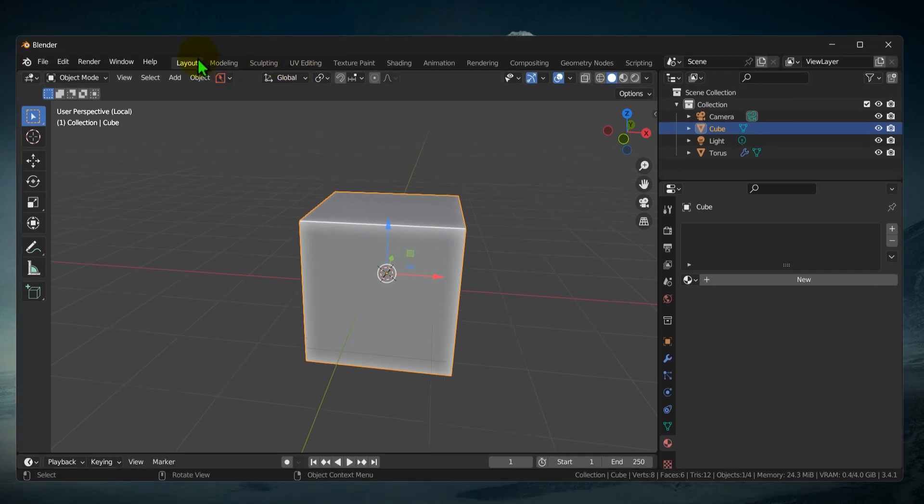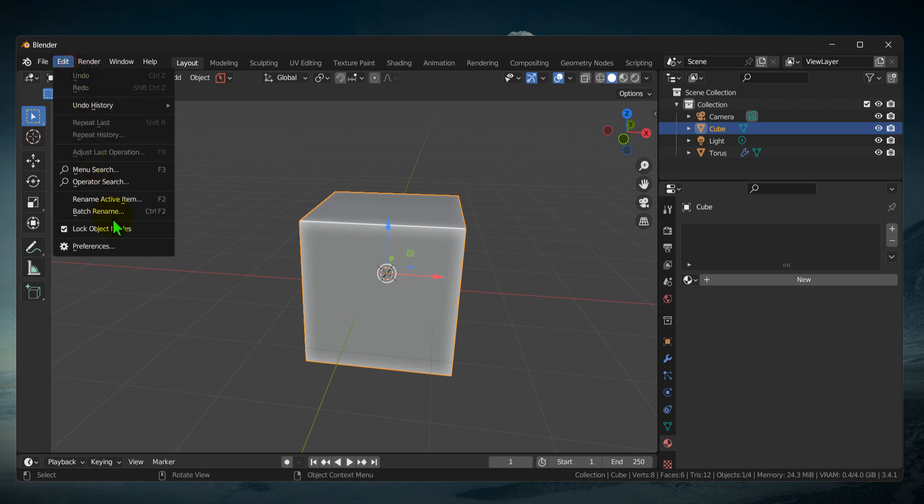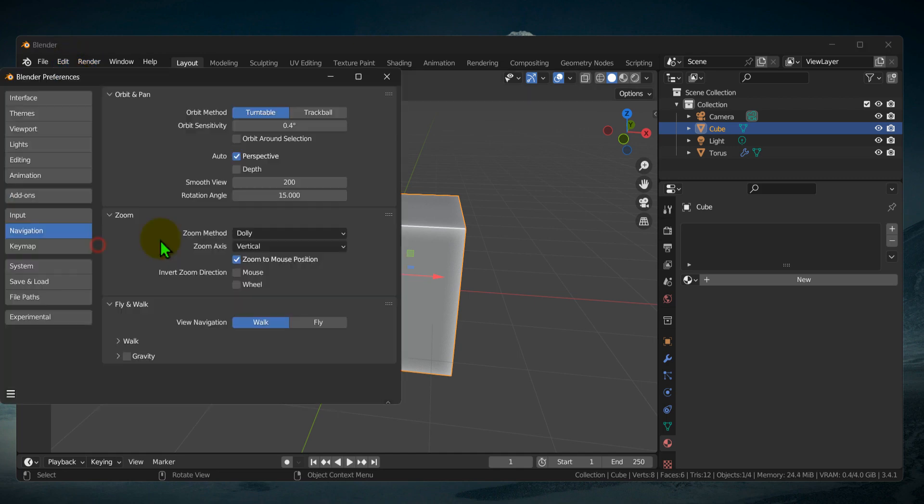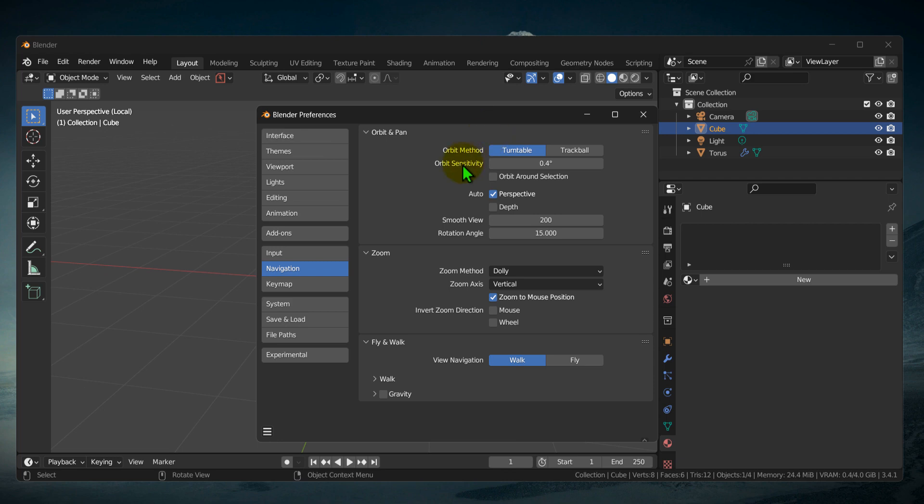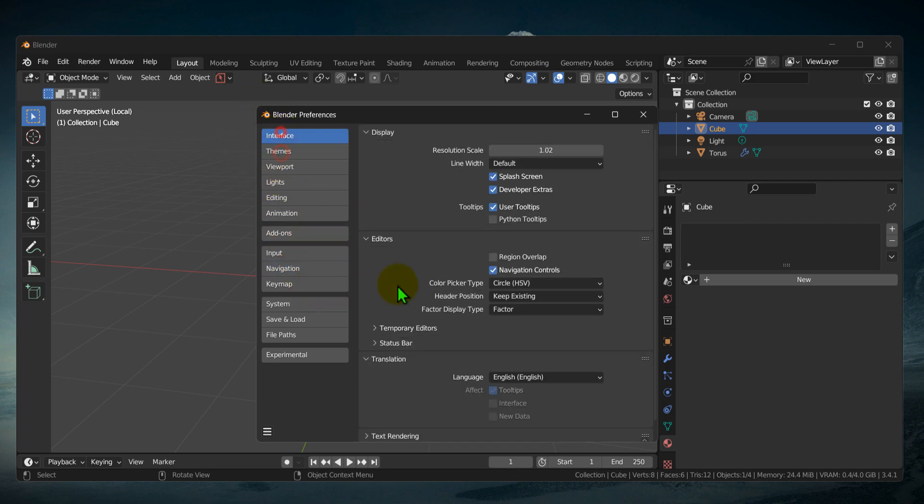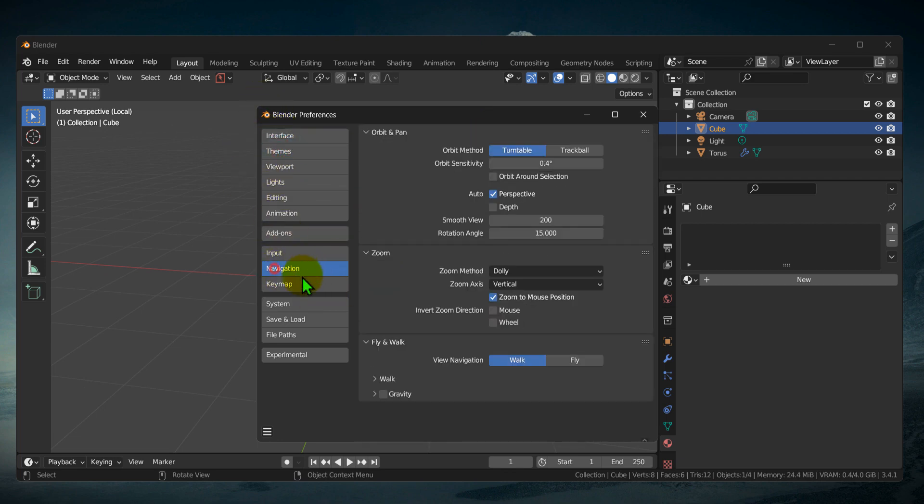What you have to do is go to Edit and right over here we have Preferences, so click on it. And now here on Preferences go to Navigation.